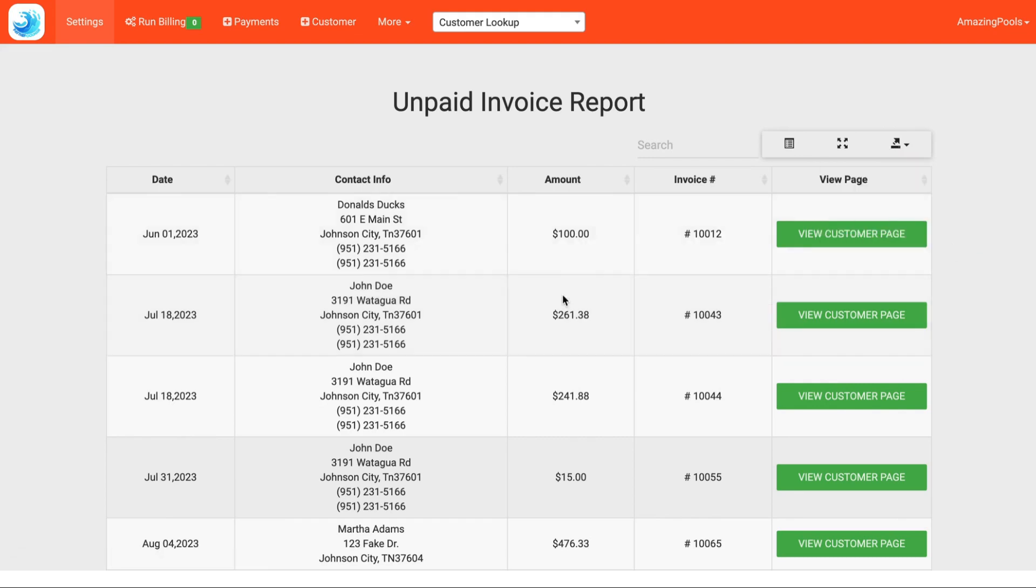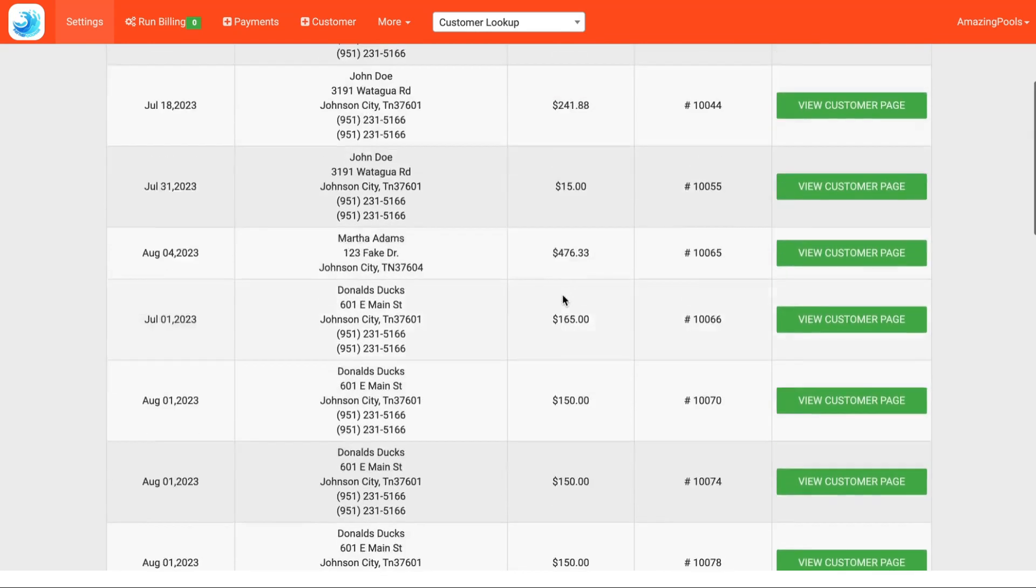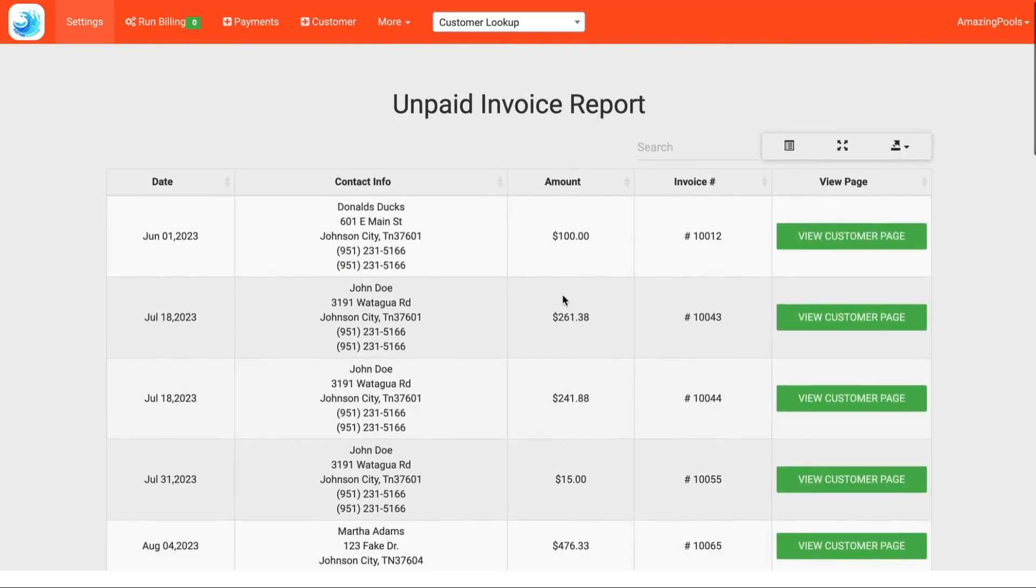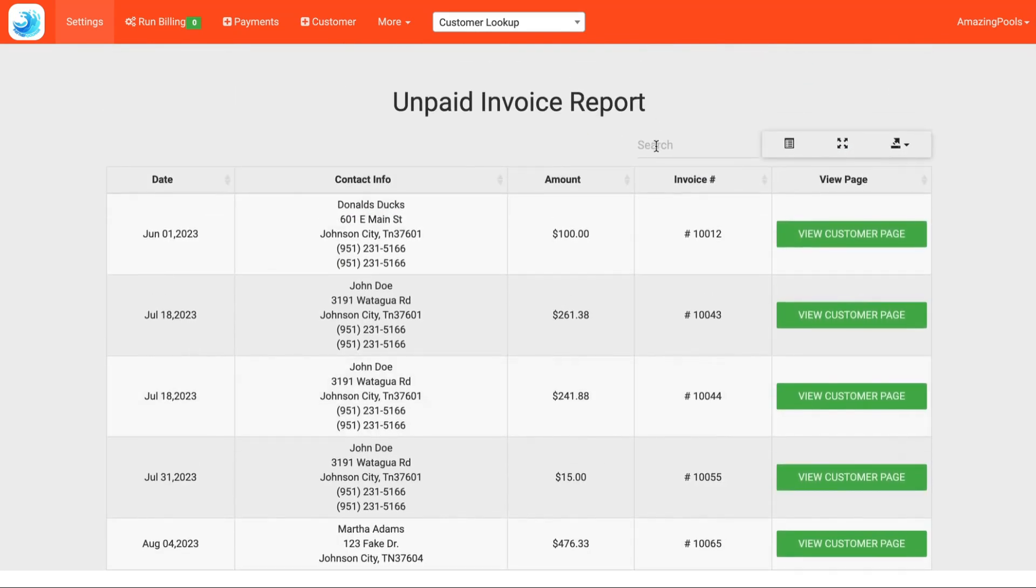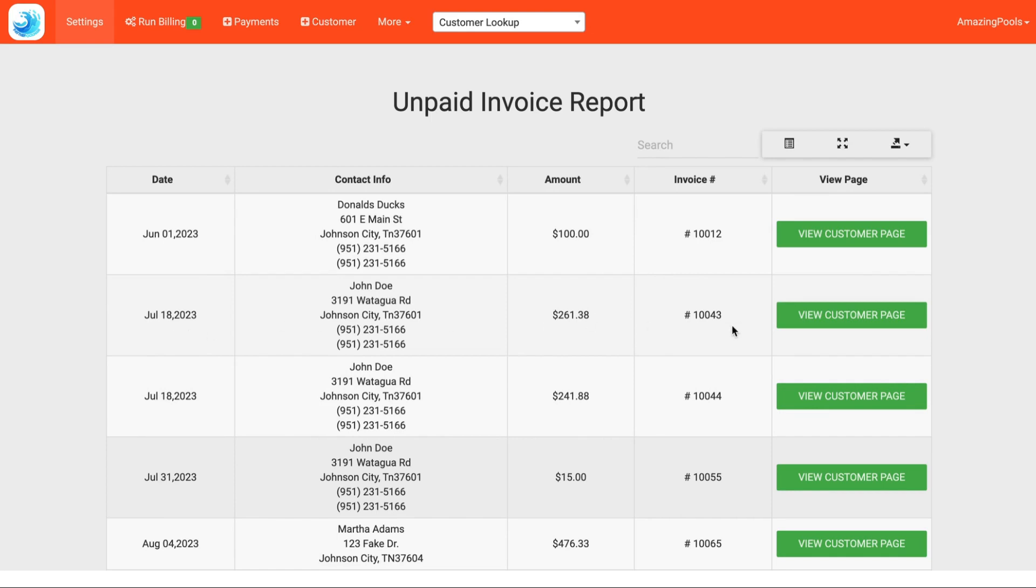So from here we can either scroll through this list, we can search a customer in this list, or if we have the customer we're looking for, we can view that customer's page. So here we're going to see the due date of the invoice, the customer's name, the amount, and the invoice number.